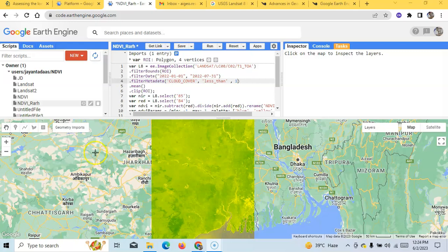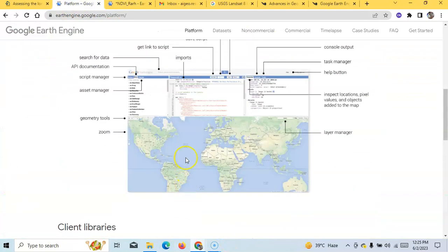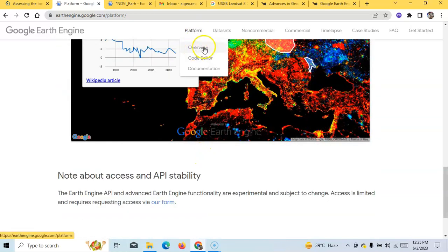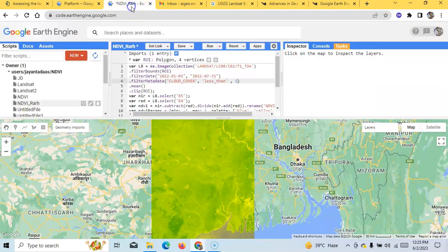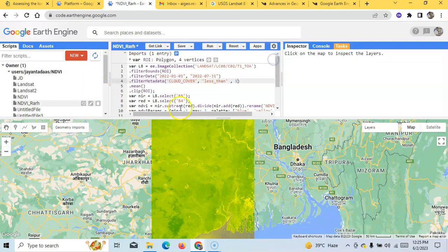Hello, welcome to my channel. In this tutorial I am going to show how to prepare NDVI for any region of the world using Google Earth Engine. This platform has an overview, code editor, and documentation. I have already opened the code editor and prepared the NDVI code.